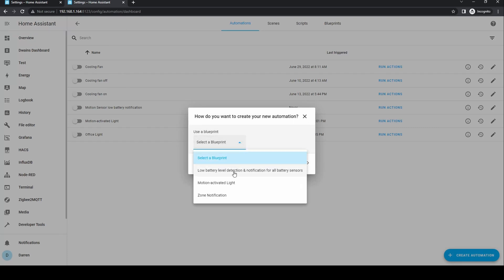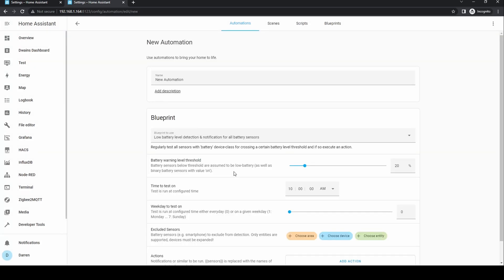Click on the select a blueprint dropdown and select the new blueprint. Give it a meaningful name.